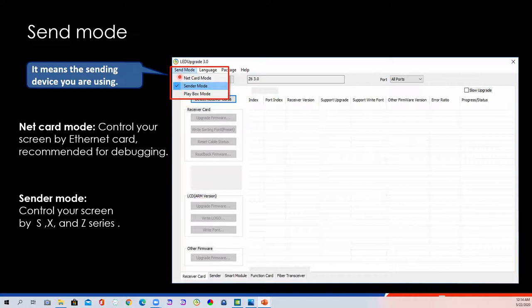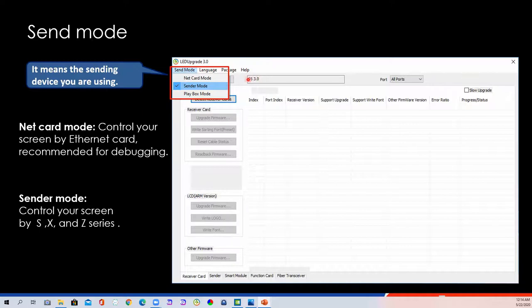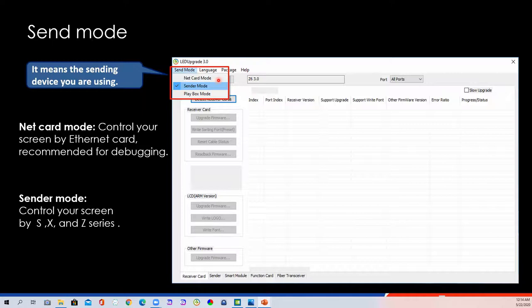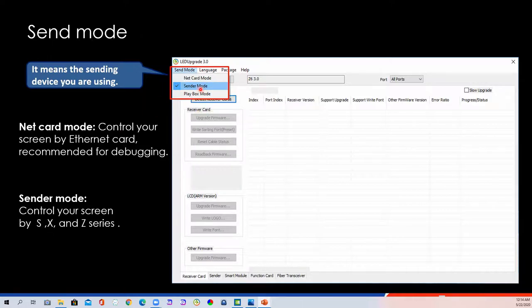Send mode means the sending device you are using now. For example, if you control your screen with a Z6 processor, you should choose sender mode here. The net card, the first one. Net card mode means you control your screen by Ethernet card of your laptop. URI, we only recommend it for debugging. So, if you use sending device, it's a sending card or a processor, please select the second one, the sender mode, here.